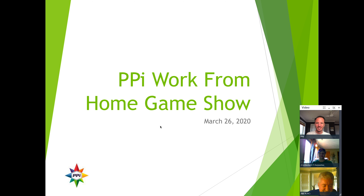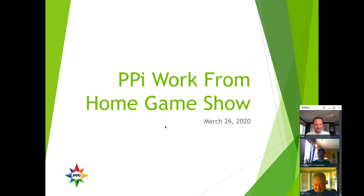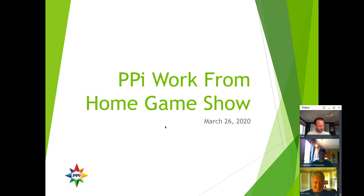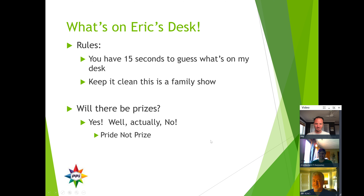Welcome to today's edition of the PPI Work From Home Game Show! Welcome, contestant number awesome and Mr. Excellence, to the game show. Today's game show is going to be... one second, I'm doing it.